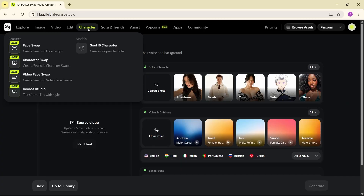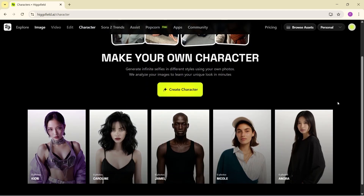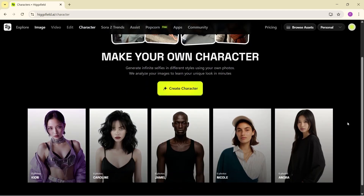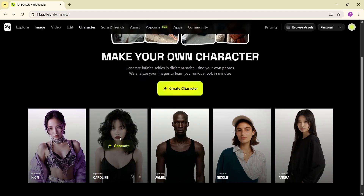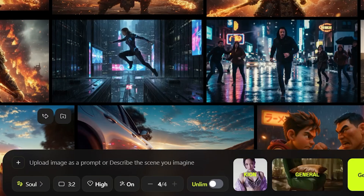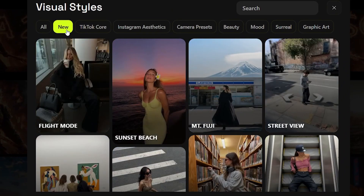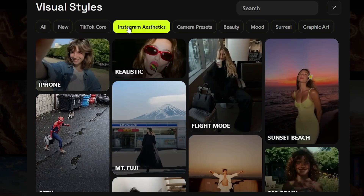Now let's get to the part I said I'd show you at the end — how you can actually generate your own custom character and create a video of the character speaking. Go to the Soul ID character section. You have a few samples to choose from, or you can customize and create your own character from scratch. I'm choosing this one, and here we enter the prompt. You can choose from tons of styles.